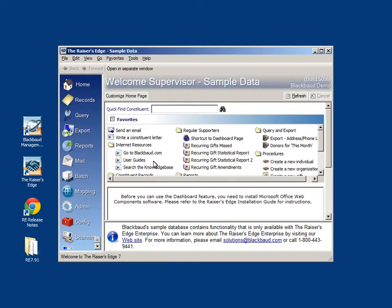The database will then be converted to the version of the Raiser's Edge that you are logging into, and the Raiser's Edge welcome screen will appear. You have now successfully installed the Raiser's Edge.